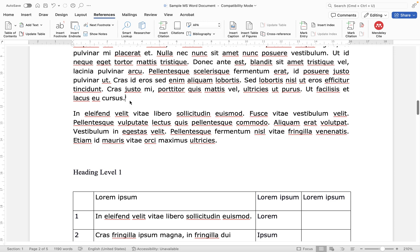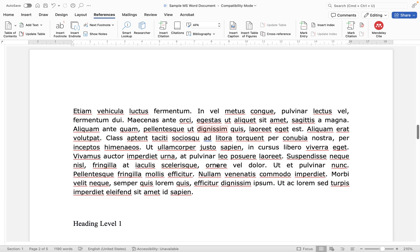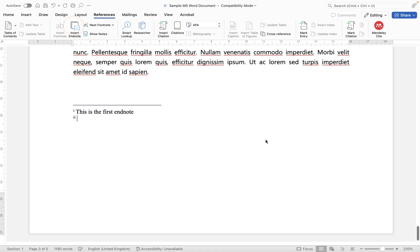Now if we want to add another endnote all we do is find another piece of text, let's say for example after this line here, let's go to insert endnote and you'll see it inserts number two. And then this is the second endnote.